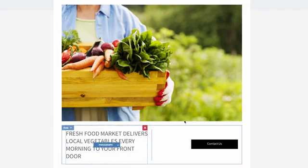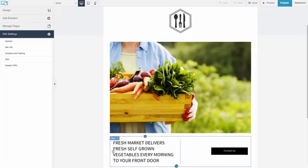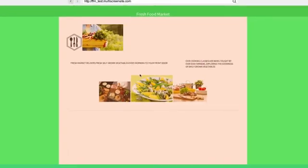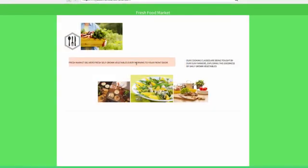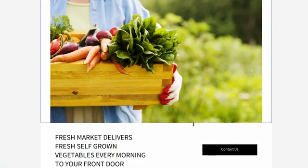To import content from a website, mouse over an element, open the menu, and select pull content. The content importer will appear. Simply select the content you would like to import and click use this. The new content will appear automatically.